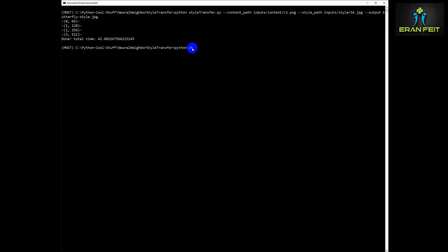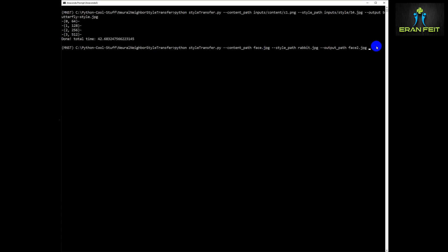So basically the backbone of the command is the same as the previous one but we will add some more parameters to demonstrate how to use it. As for the content path and style path it's basically the same and the output path as well.